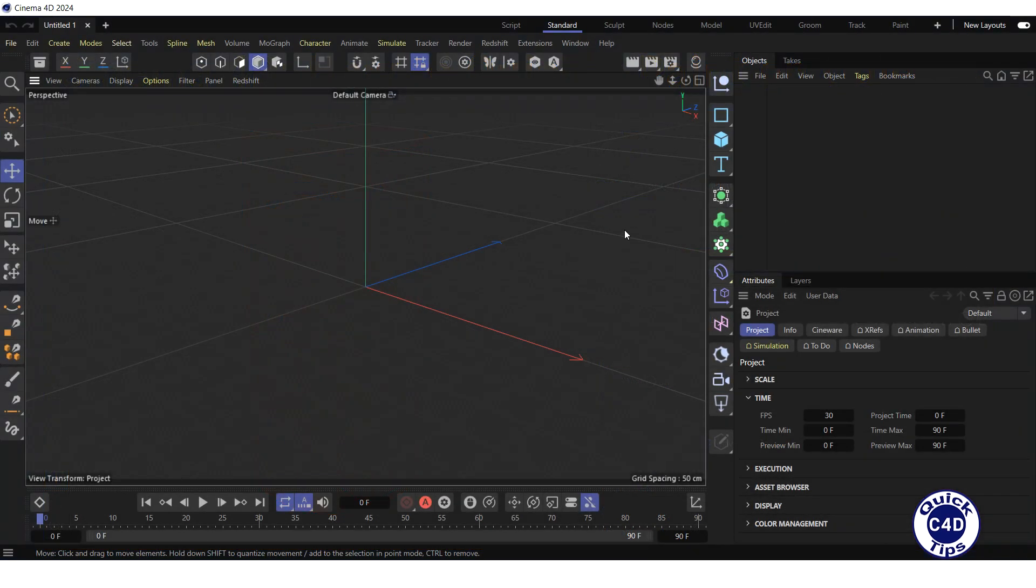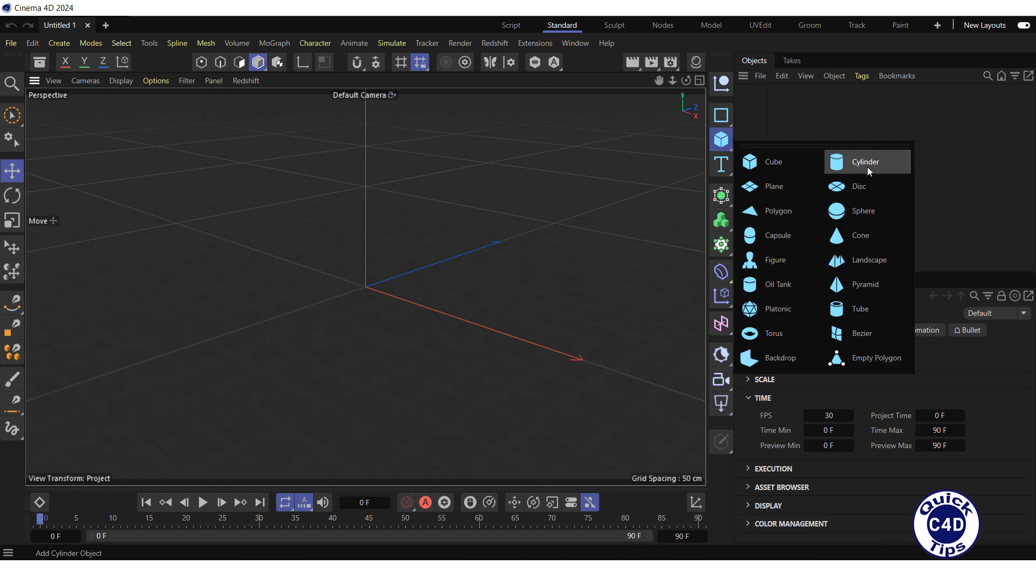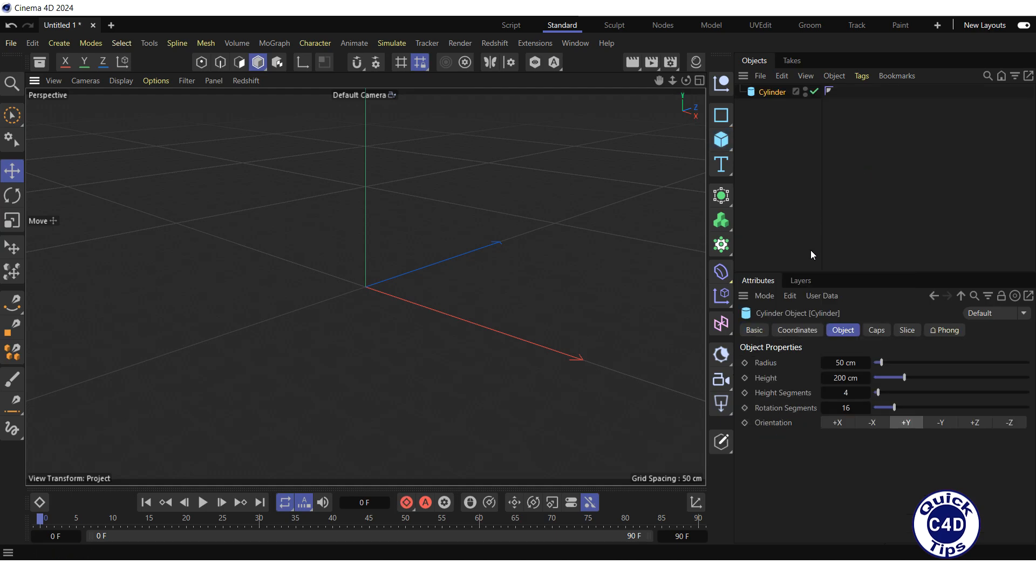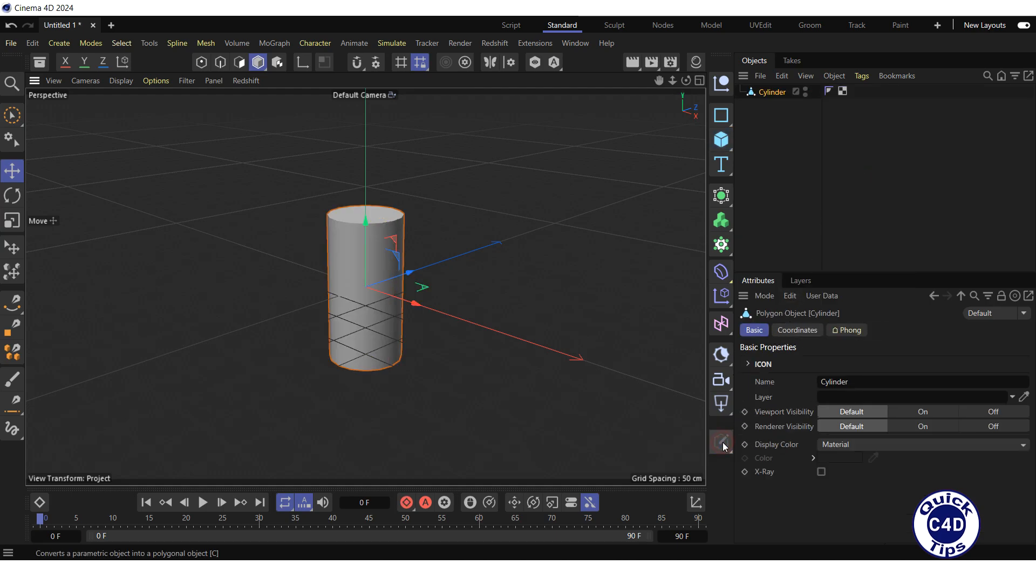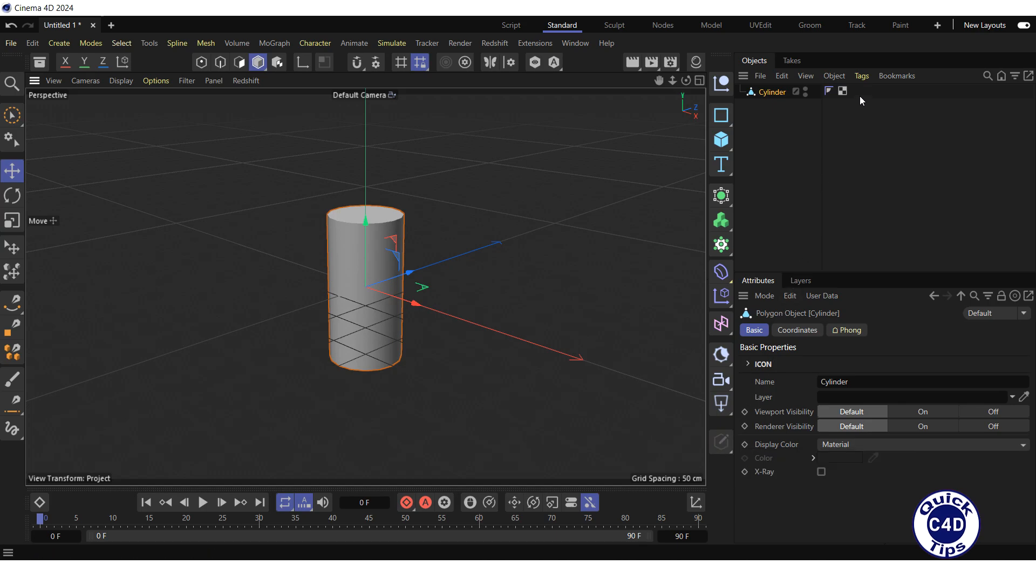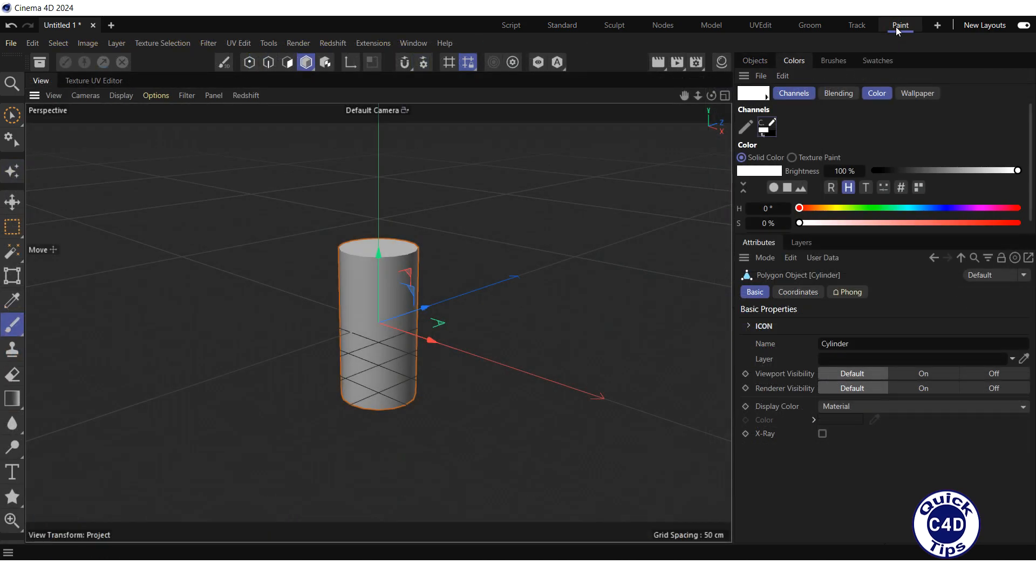Create a cylinder and make it editable by clicking on the Make Editable logo. Switch to the Paint Layout and click on the Paint Setup Wizard logo.